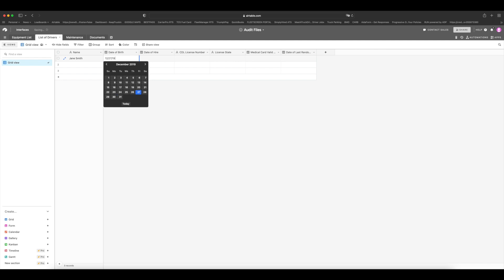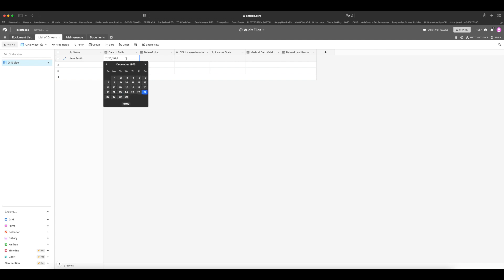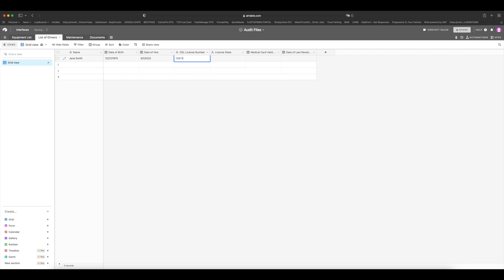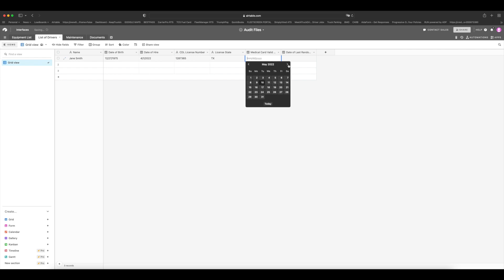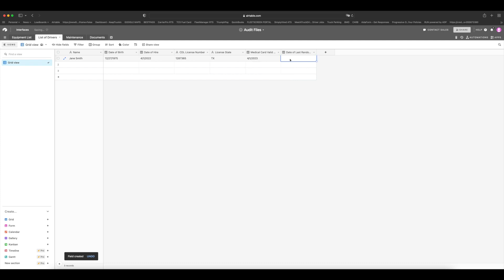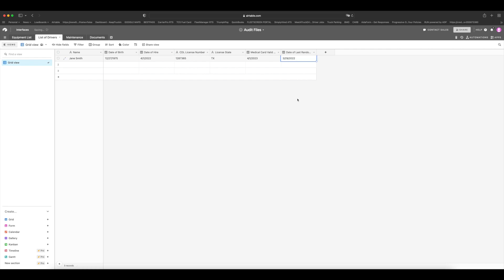I also like to have a date tab right here, medical card valid until. And this just helps me keep track of everything. Then I also like to have a date here, date of last random testing. So now that we have this, what we can do is start filling it out. So let's say Jane Smith is the owner of the company and she's an owner operator, she's the only one driving in her company. So let's say her date of birth is December 27th, 1975, and she hired herself for her company on April 1st, that's when she opened her company. Then she has some kind of license number from the state of Texas because I love Texas. And since she just got her medical card, it will be valid until 4-1-2023, let's say. And she just got her pre-employment testing done on March 29th. There we go.